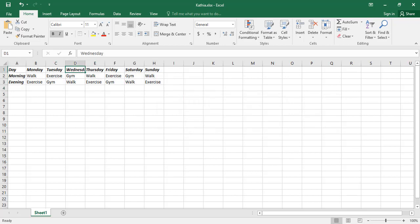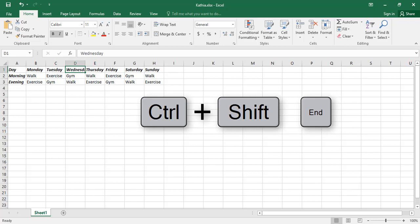If you press Shift plus Ctrl plus End, then all the cells from the current cell to the last cell that contains data will be selected.